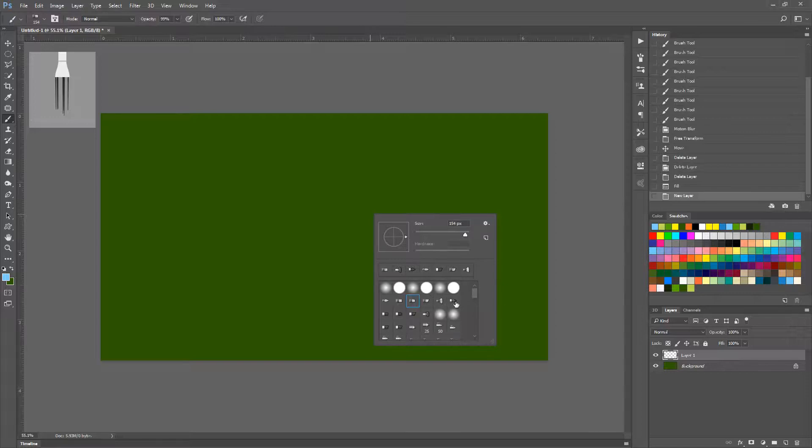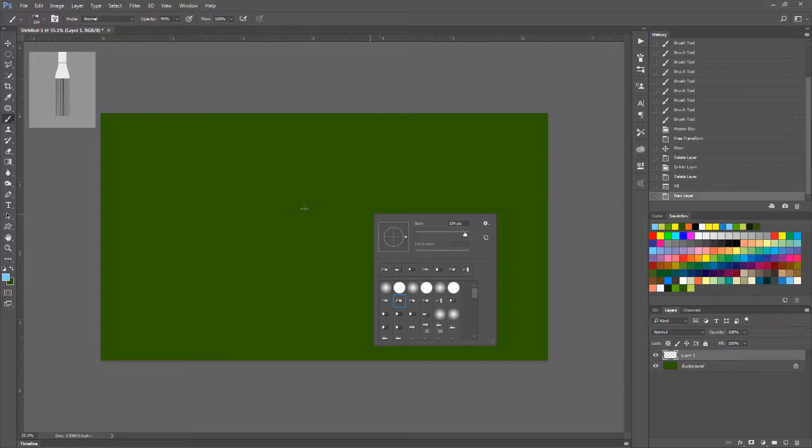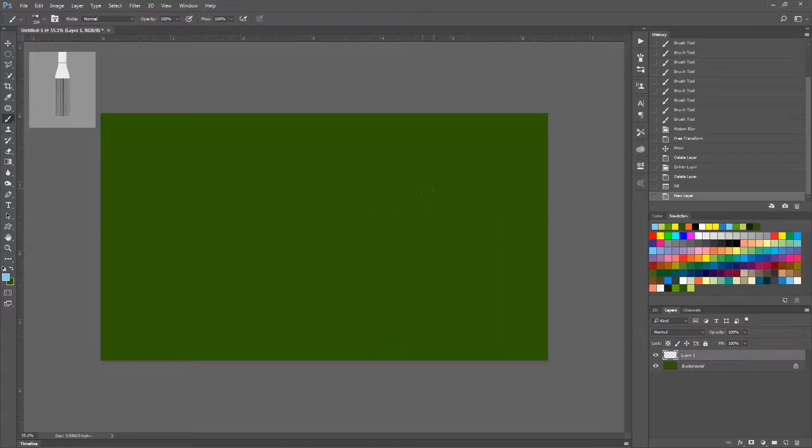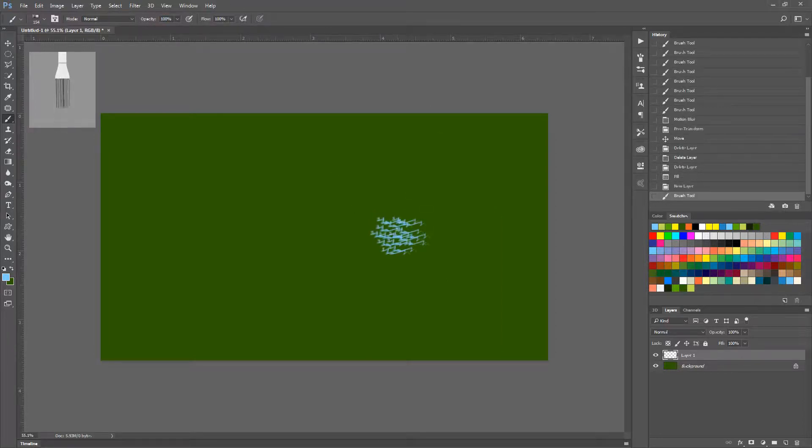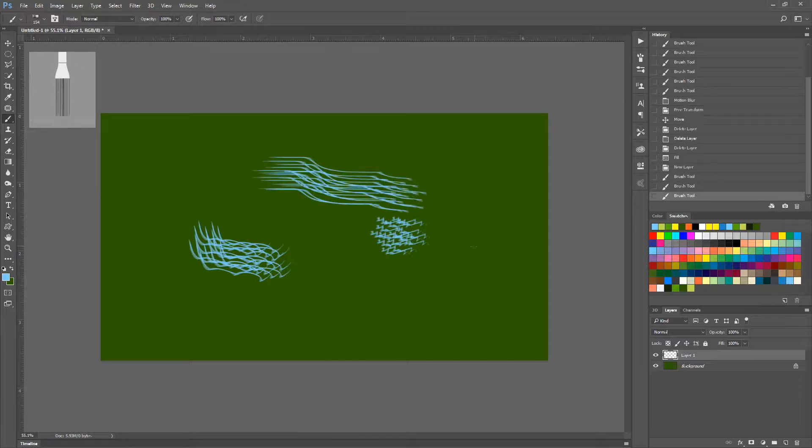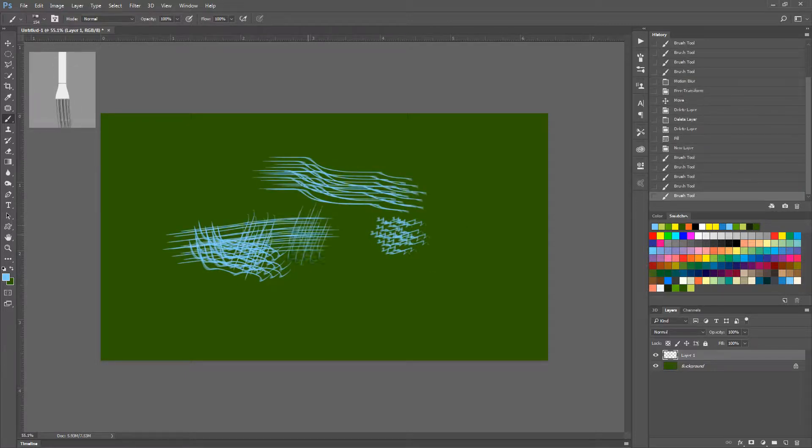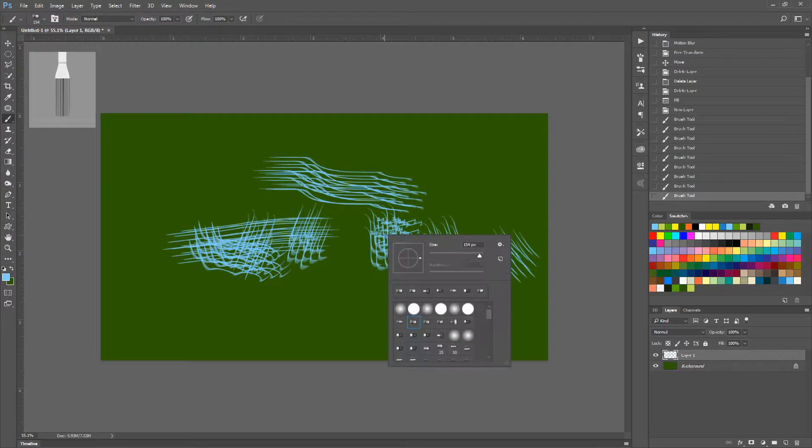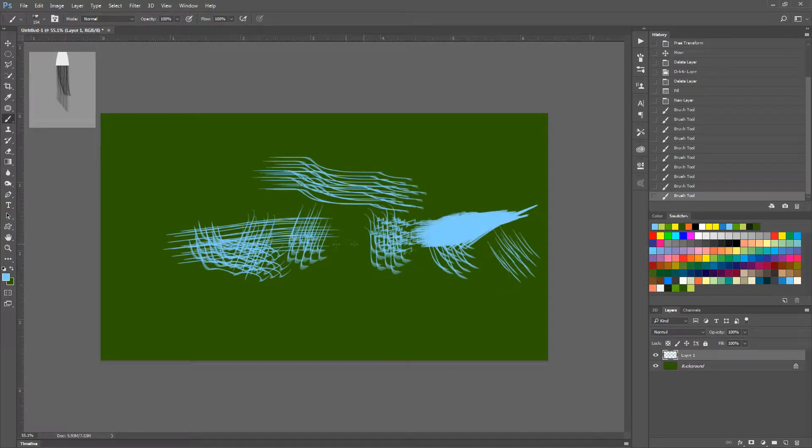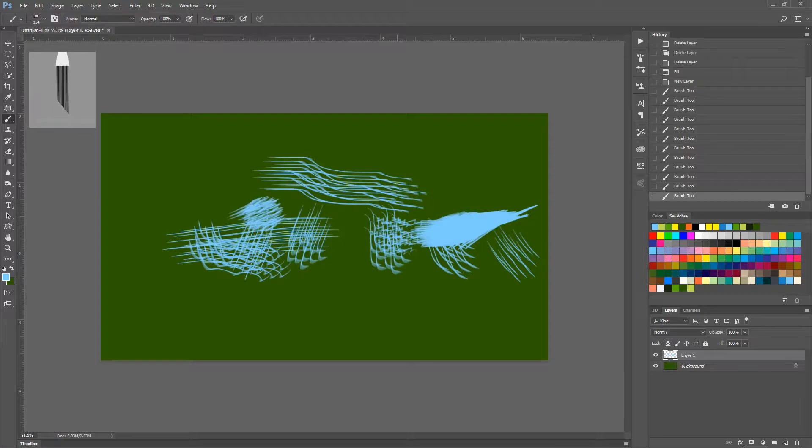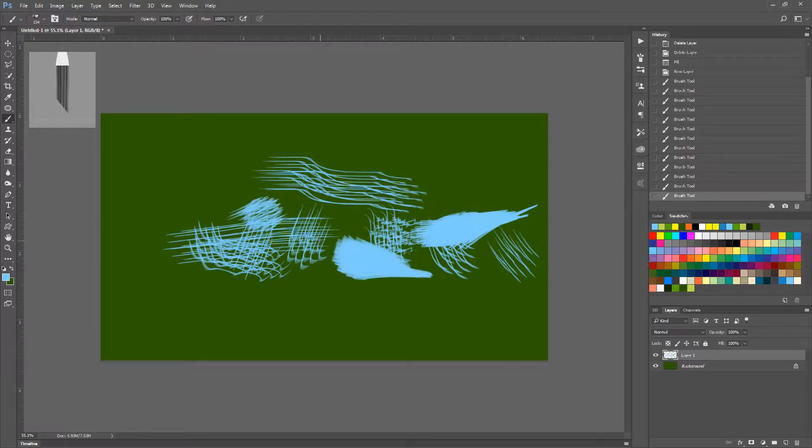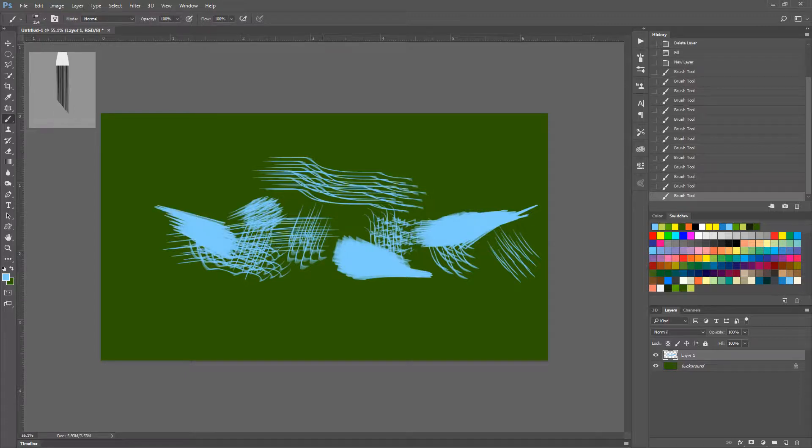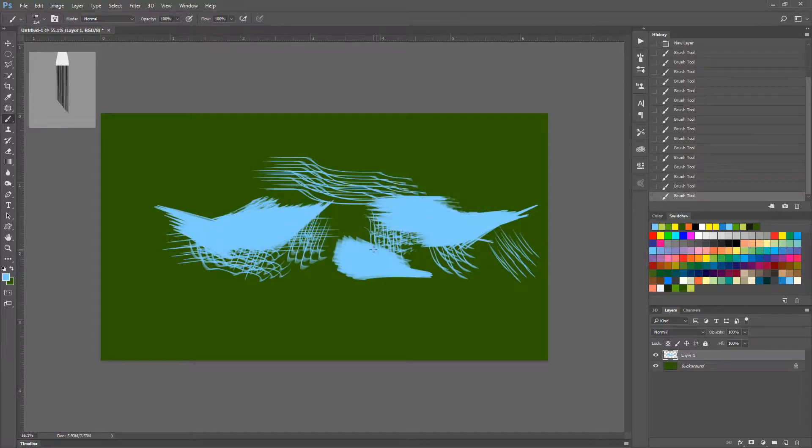And I'm just going to choose any one of these random brushes. It honestly doesn't matter. I'm going to set my opacity to 100, do a little bit of a wave, do some lines, just cross it. Like I said, this part doesn't really matter too much. It does affect the outcome, but if you want, you can just kind of play around and do stuff like that. And you'll see what I mean in just a moment.